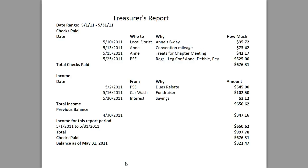Our previous balance as of April 30th, 2011 was $347.16. Income for this report period, May 1st to May 31st, is $650.62, for a total of $997.78. Our checks paid for the month is $676.31, so our ending balance as of May 31st is $321.47.